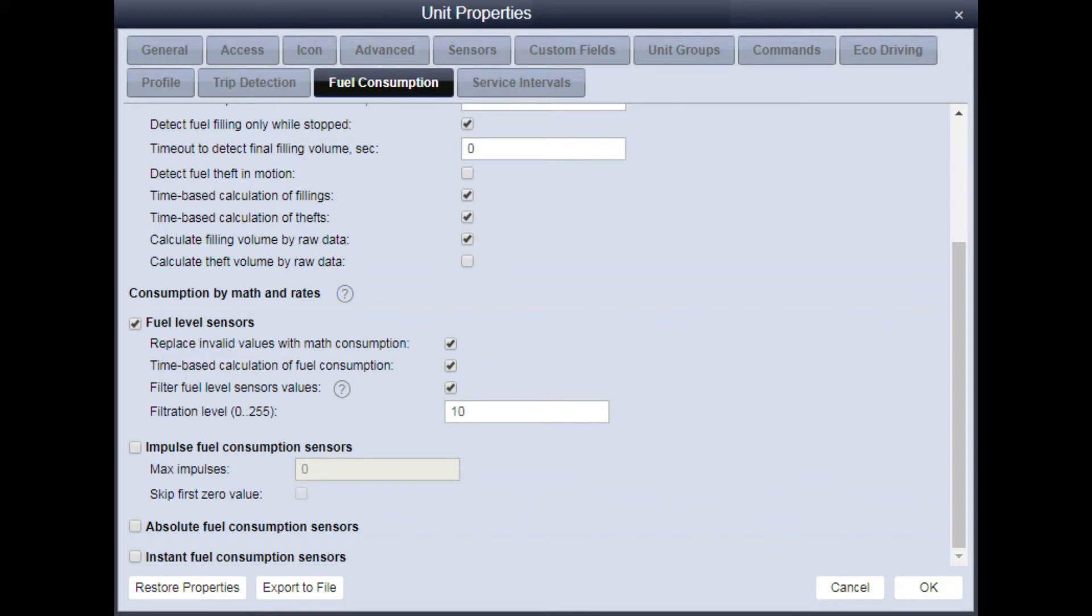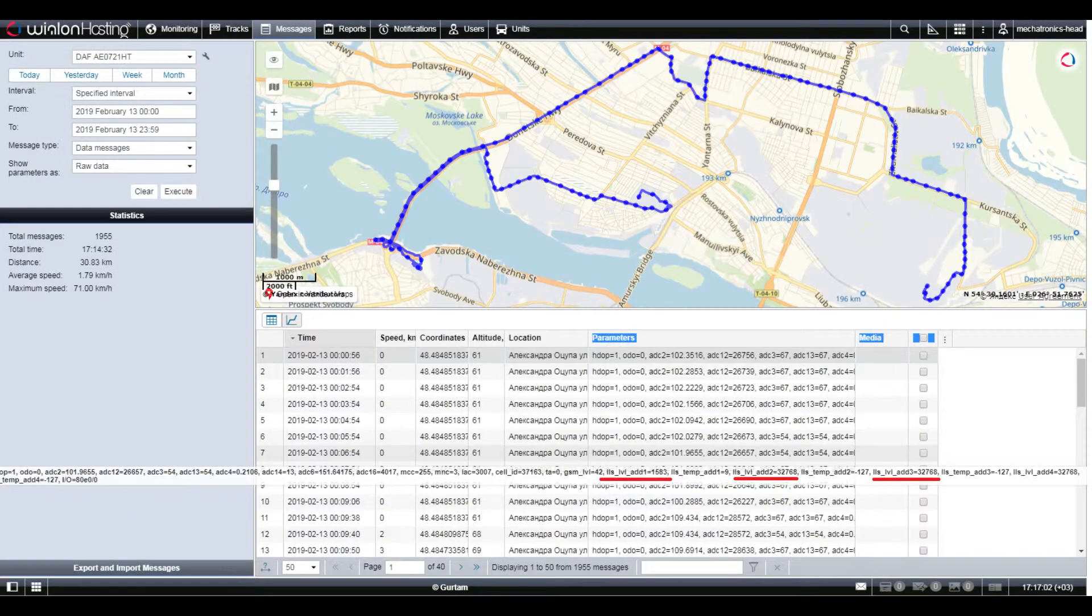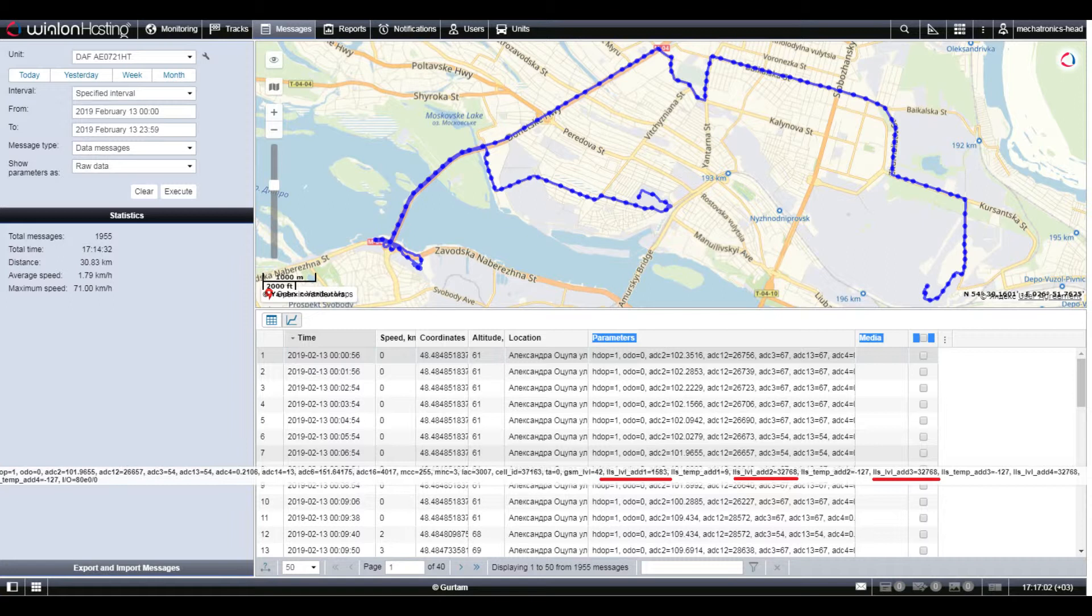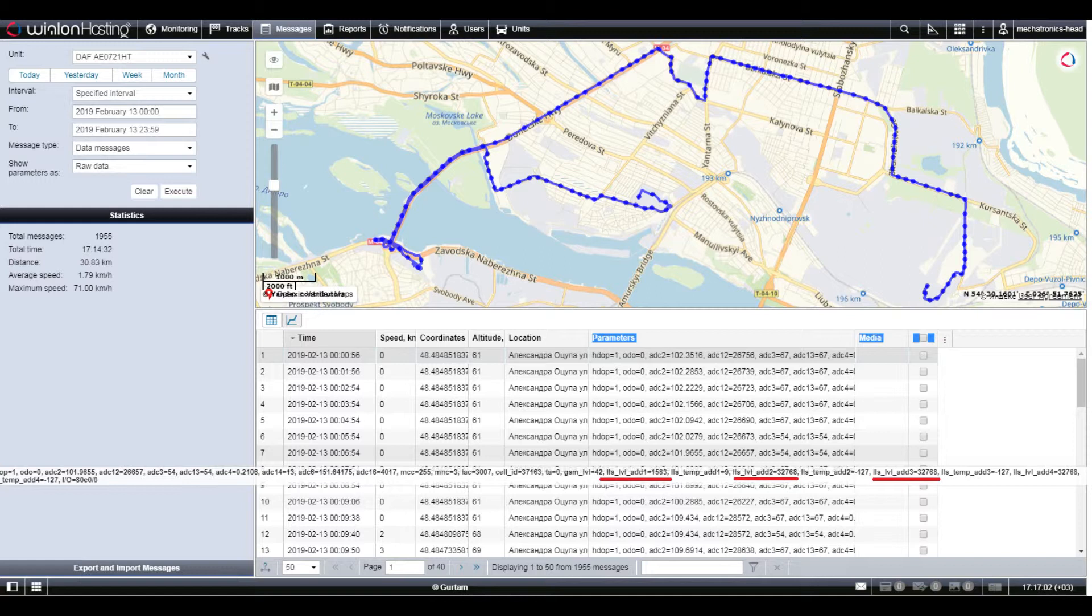Just look at the source data that comes from the GPS tracking terminal to the server. In the Violon platform, to do this, go to the messages section and select the raw data option.